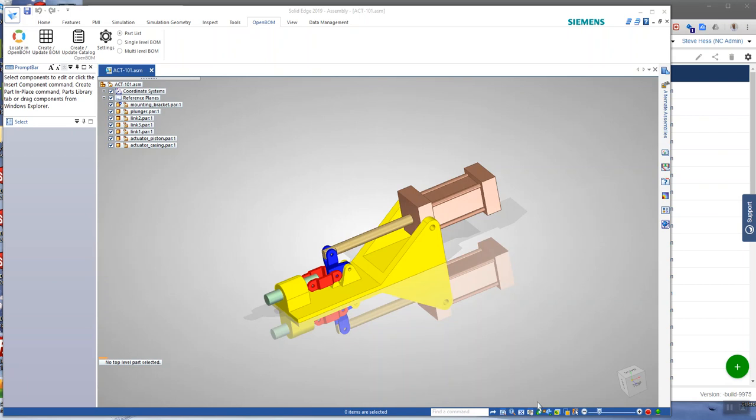Hi everyone, this is Steve from OpenBOM and welcome to creating an OpenBOM bill of materials from Siemens Solid Edge. Let's get started.